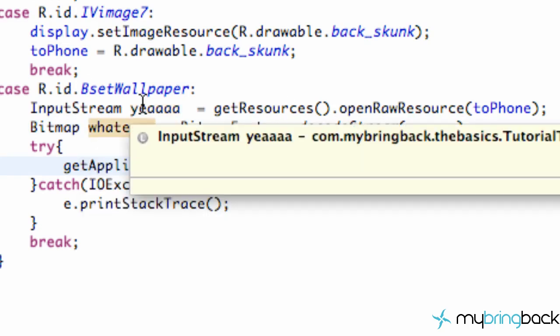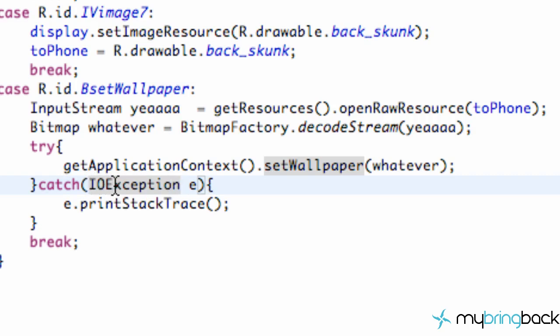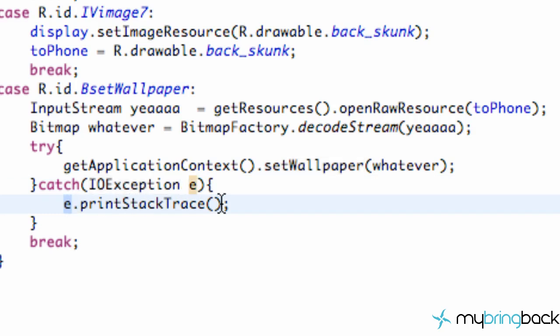But you know, just in case if it doesn't work, we're going to use this catch Exception mainly for debugging, but we're using the IOException, which stands for Input Output Stream. And we call it e. And if it doesn't work, we're just going to say e.printStackTrace, which you guys don't really need to know about. It's more for debugging.